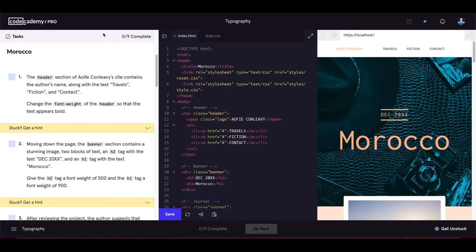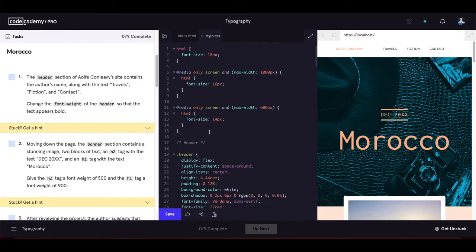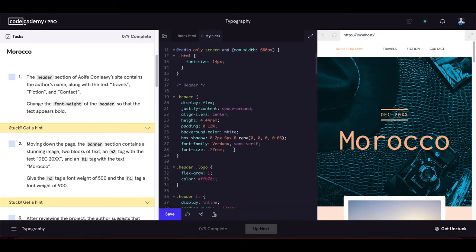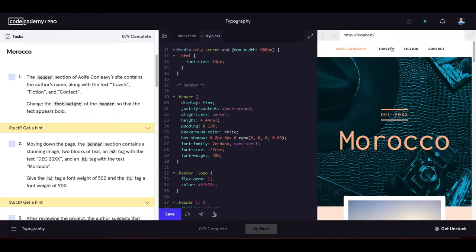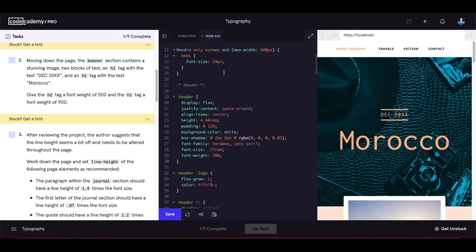Task 1: the header section contains the author's name along with the text 'Travels', 'Fiction', and 'Counter'. Change the font-weight of the header so the text appears bold. We find the header selector and set font-weight to bold — or 700 for the bold numeric value.